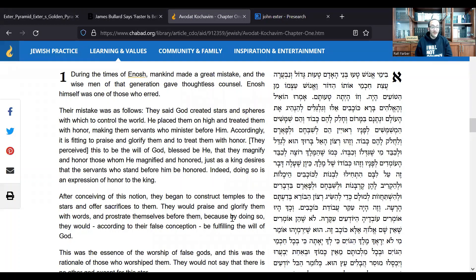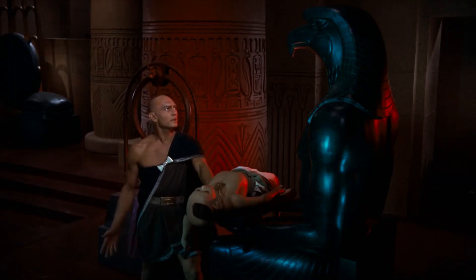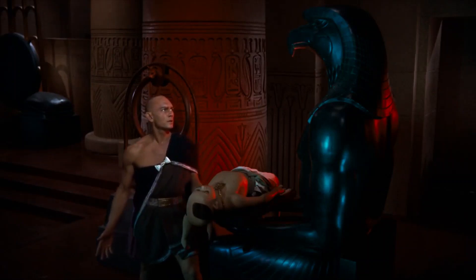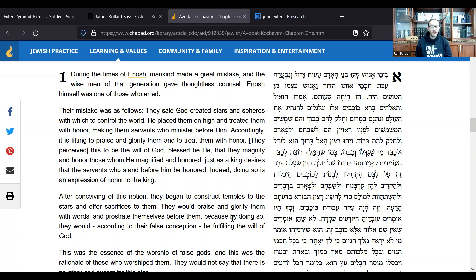We have here a treatise by Maimonides, a 12th century scholar who lived in Spain, who goes into the history of how people began to believe that physical idols were actually god — because the idea that somebody makes a statue and thinks the thing he actually made is a god is ridiculous. He answers: it's actually derivatives. He begins: during the times of Enosh, mankind made a great mistake, and the wise men of that generation gave thoughtless counsel.